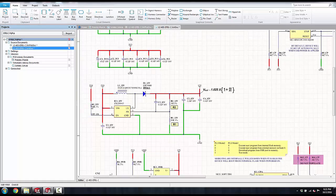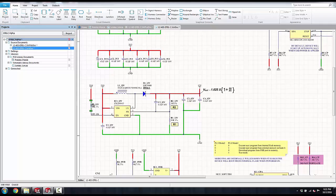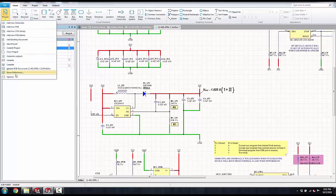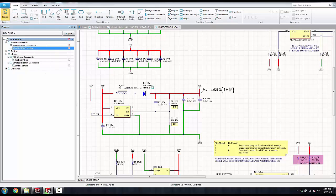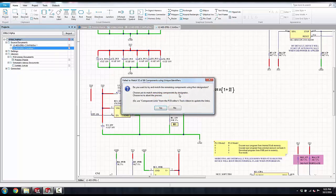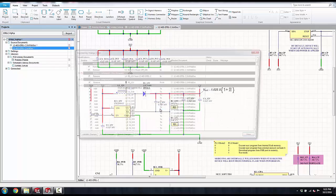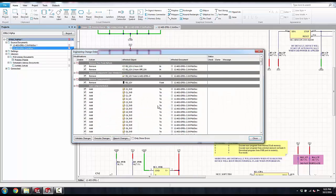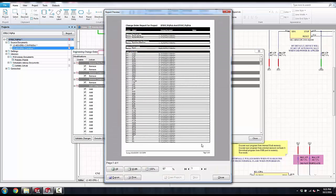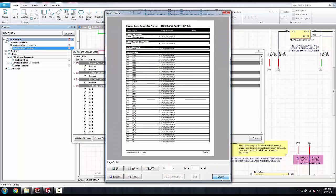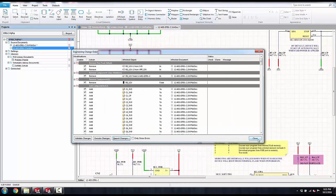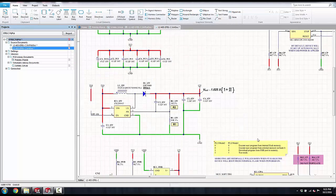I can also use the automated engineering change order for any items that may be added or removed from my schematic. When I push that or update the PCB, it will show a detailed report of all the changes that have been made since the last time it was updated. It gives me the complete list and allows me to report those changes as well and keep it with the project.